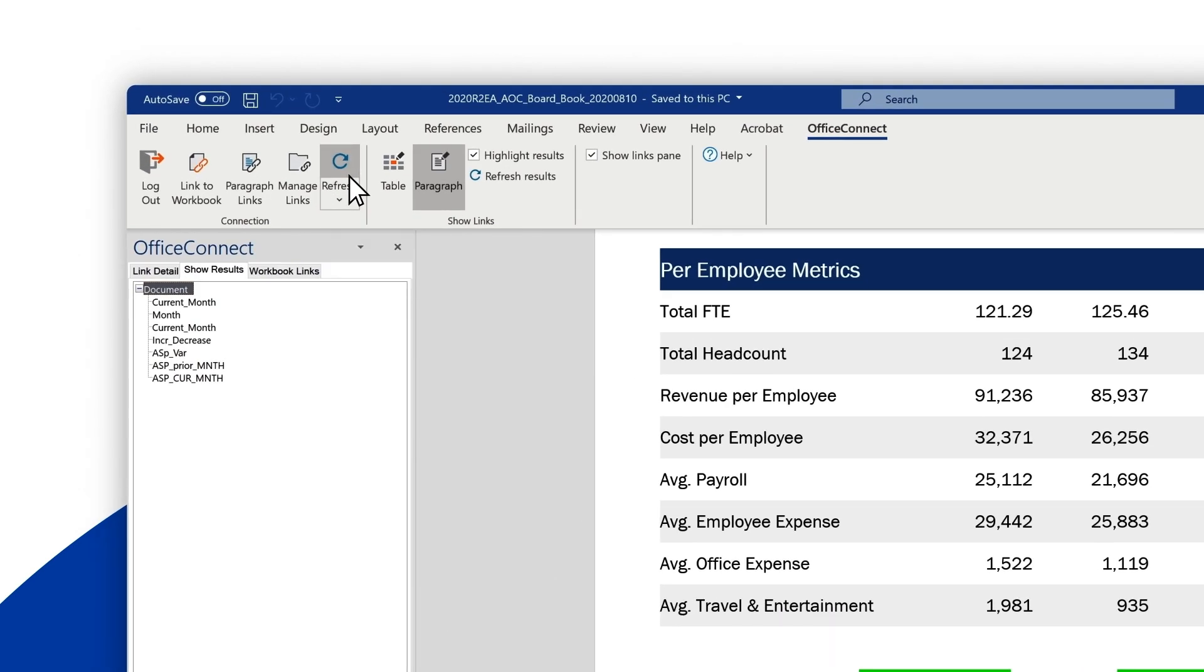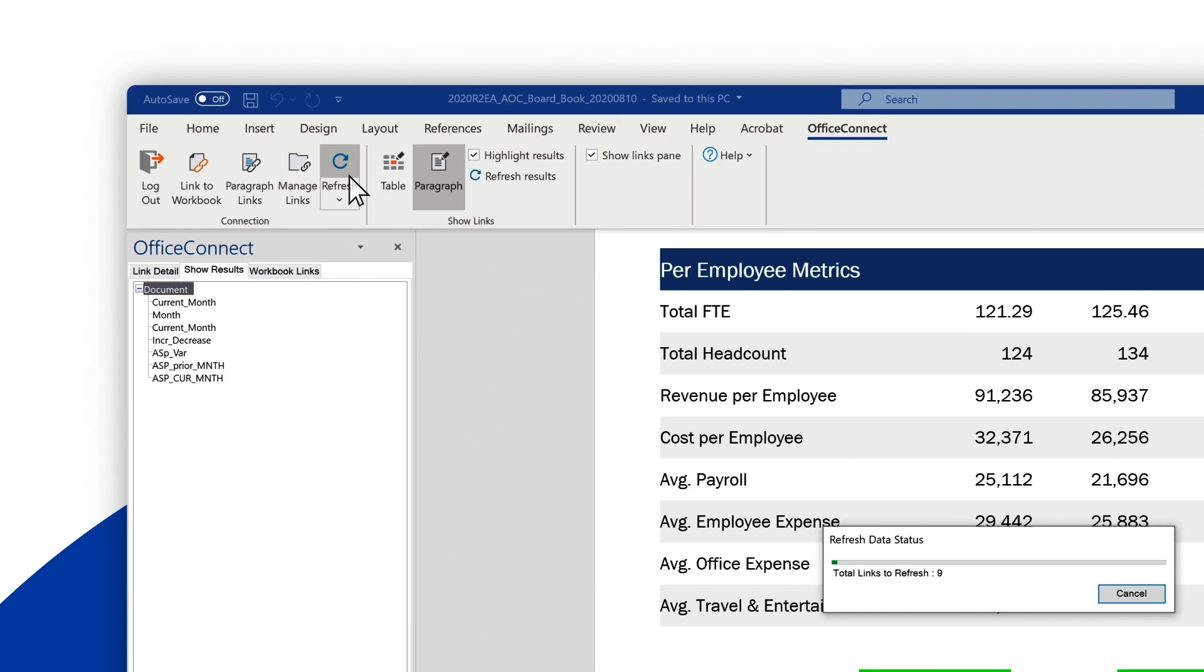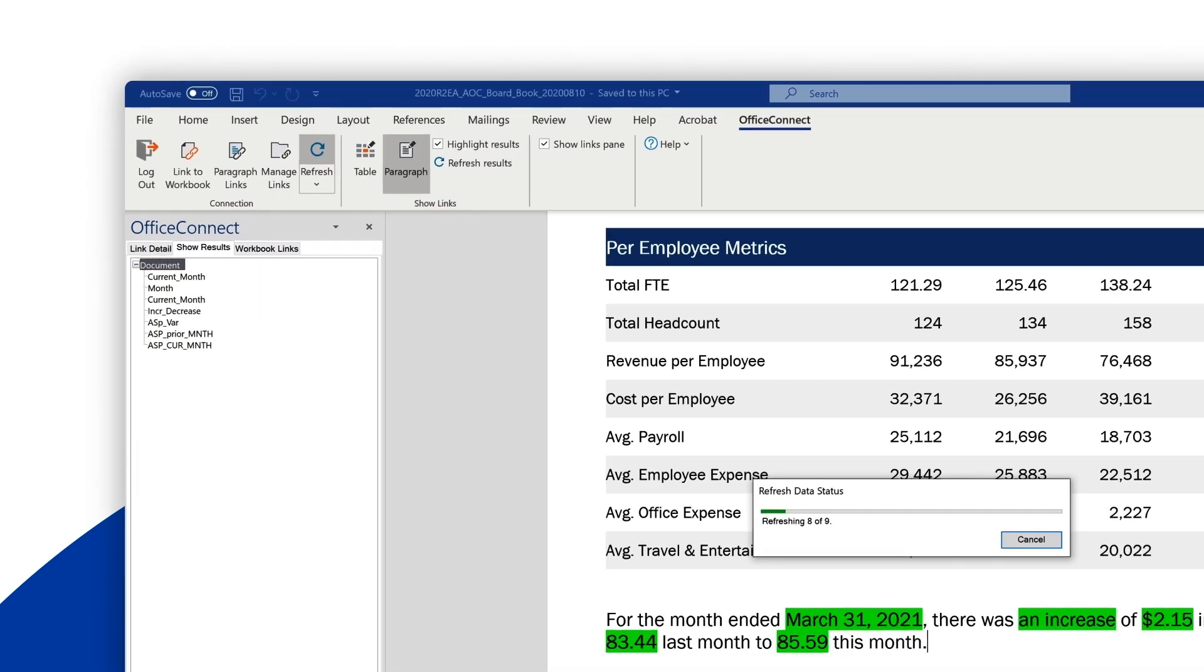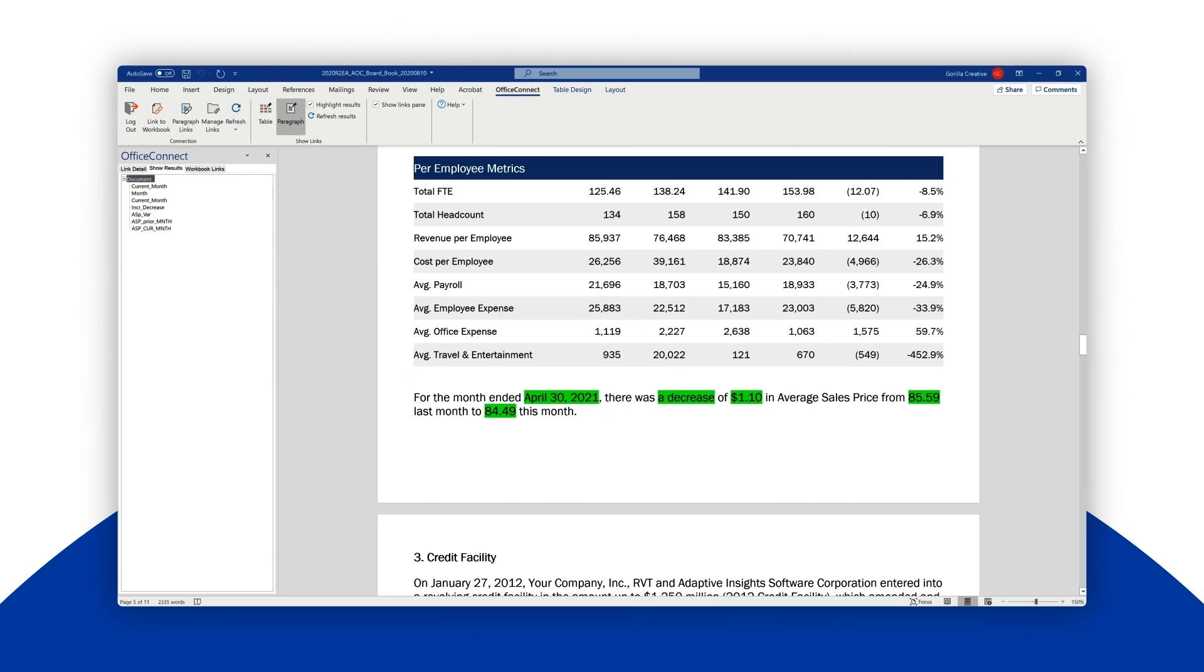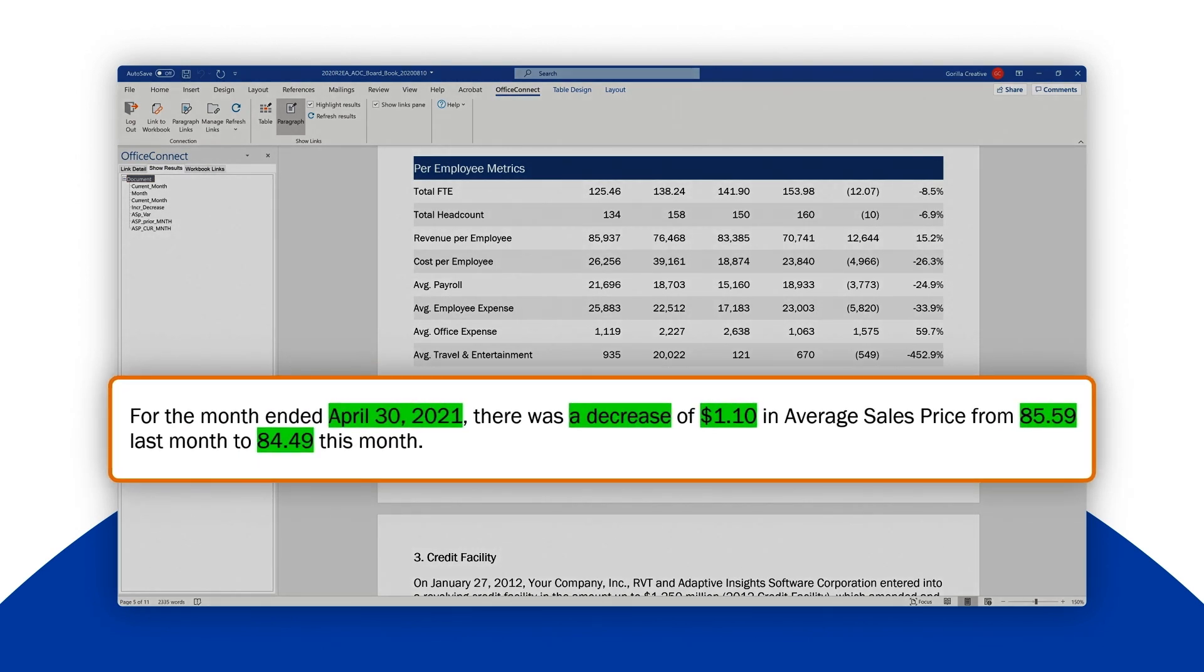We click the refresh button and Workday Adaptive Planning cycles through all the connections in the document. You'll notice that not only did the date and average sales prices change, but text changed from increase to decreased.